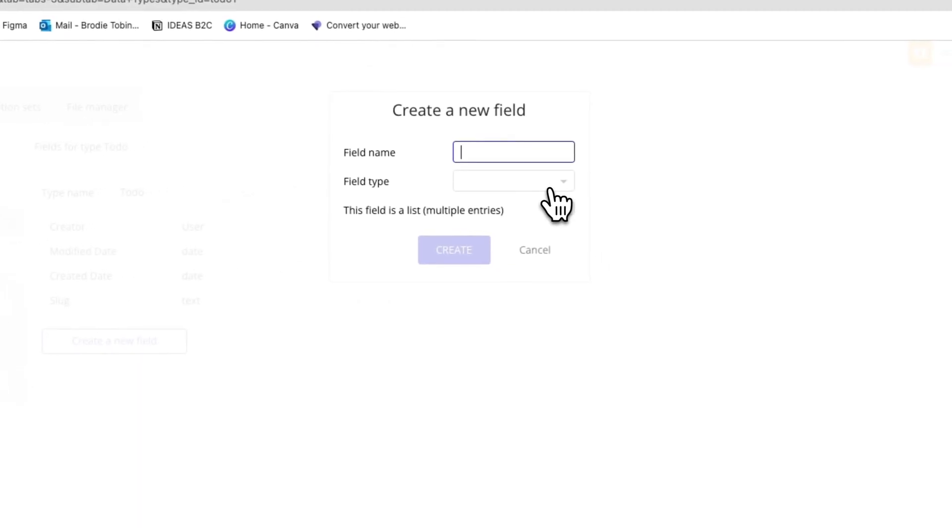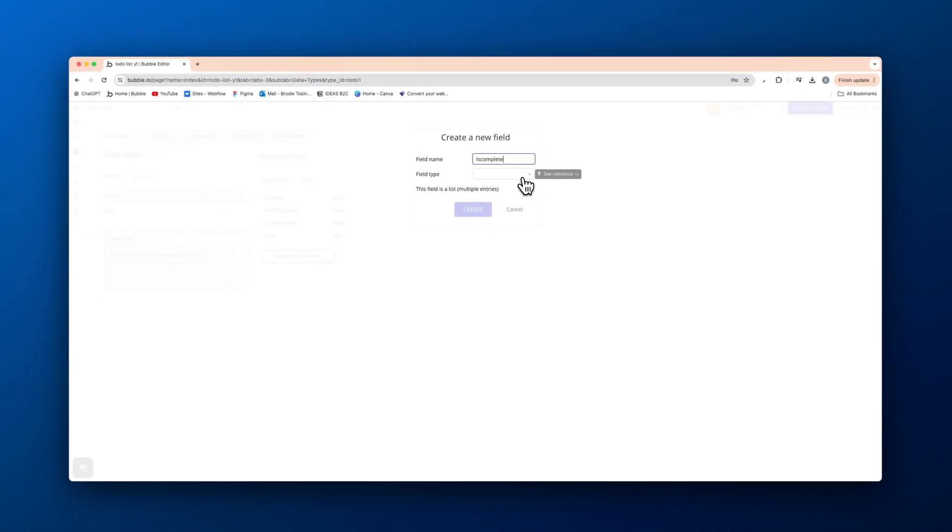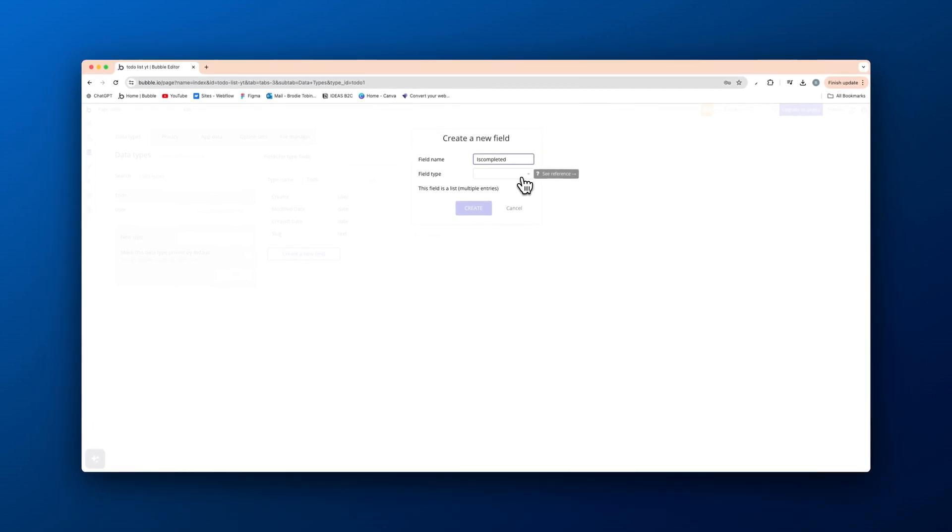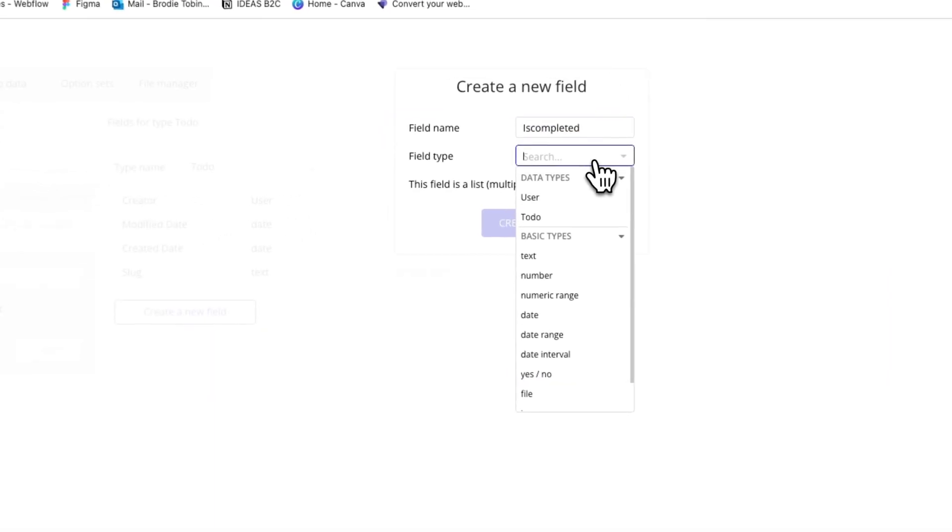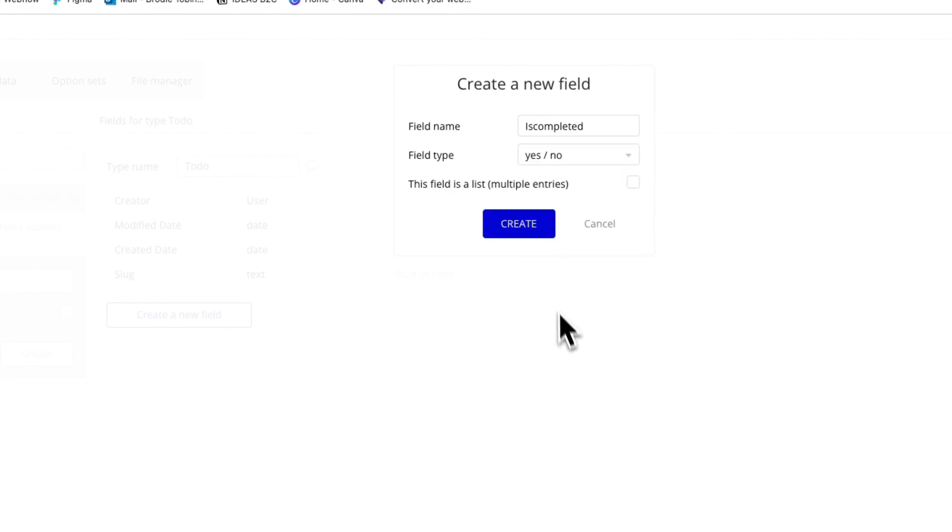Then we're going to create a new field called isCompleted, meaning is the thing we add completed. Field type is going to be a yes no for this.